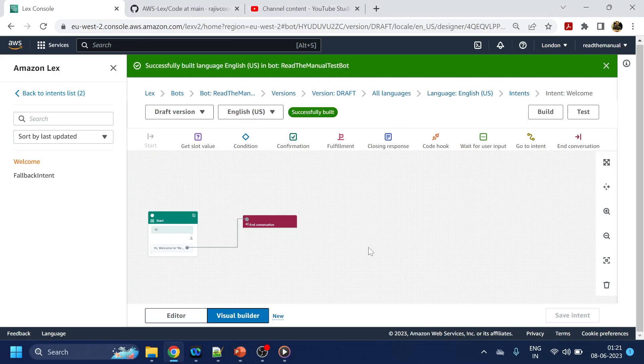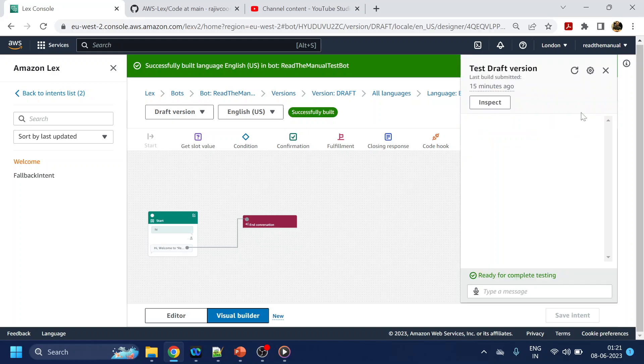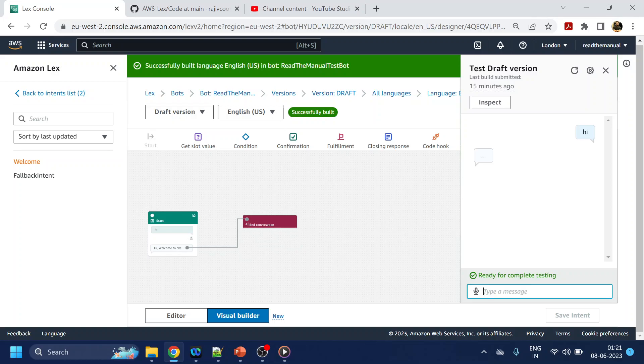Coming back to our Lex UI section, this is where we left in the previous video where we have just created an intent which is a welcome intent, just saying hi welcome to XYZ something like that. So if I say hi it will give me something like hi welcome to blah blah blah and nothing else is there.